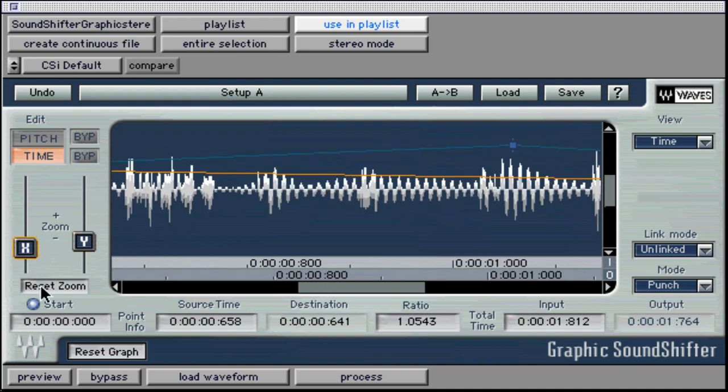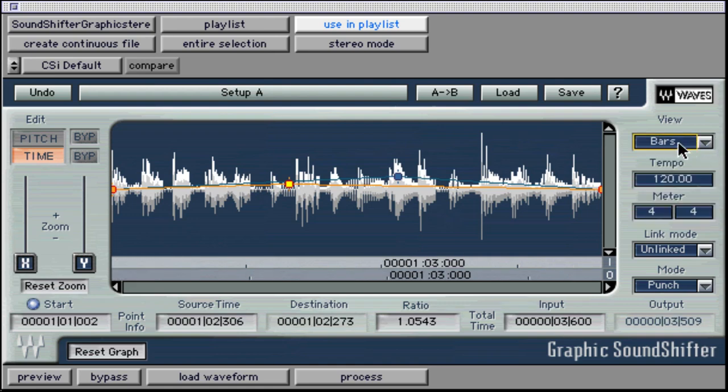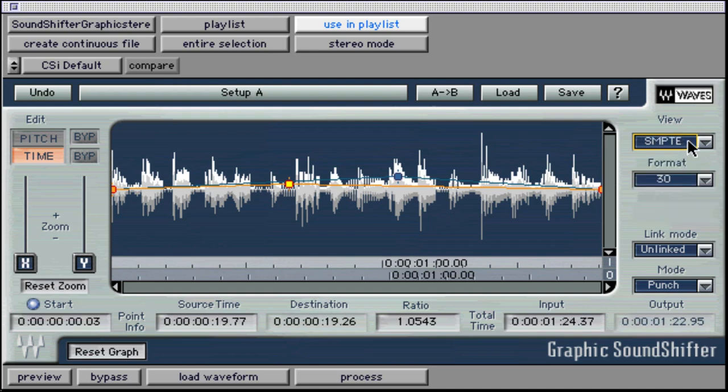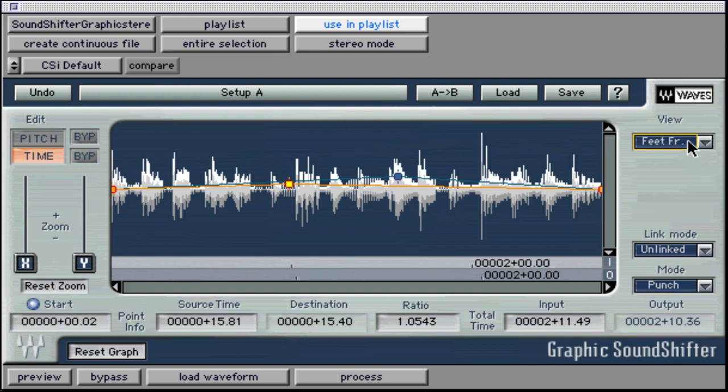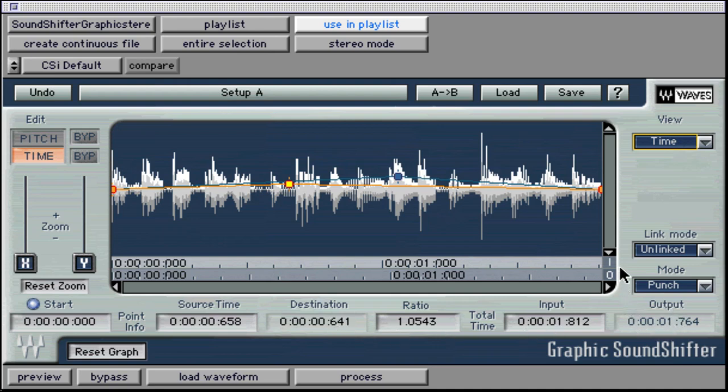On the right side of the window, there is a view pull-down that allows us to choose which time unit's format to which we are editing. The choices are real-time, bars and beats, samples, SMPTE, and feet and frames. As with the parametric sound shifter, we can select the source time, ratio, destination, or output time in these different formats depending on the medium in which we are working.